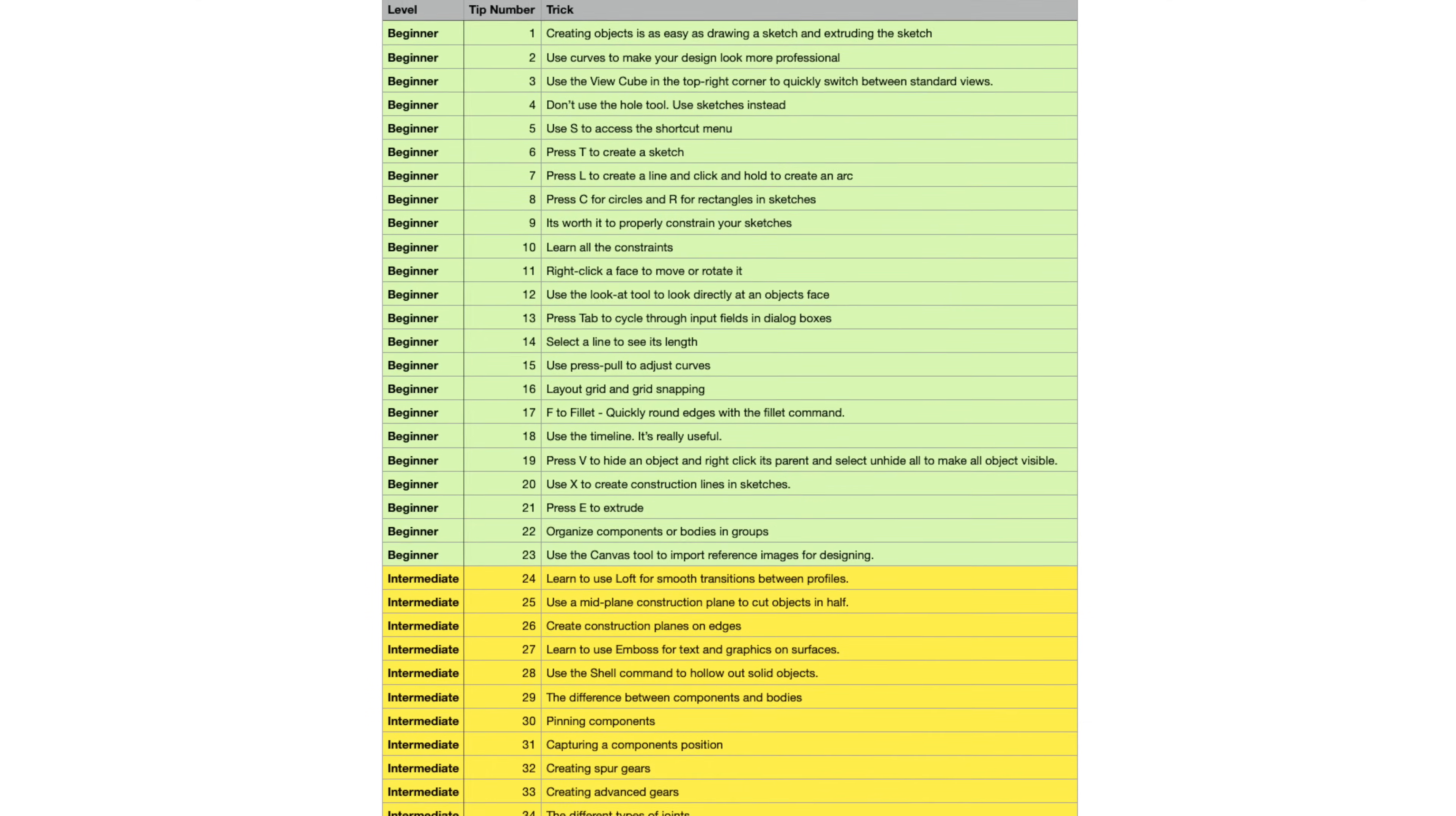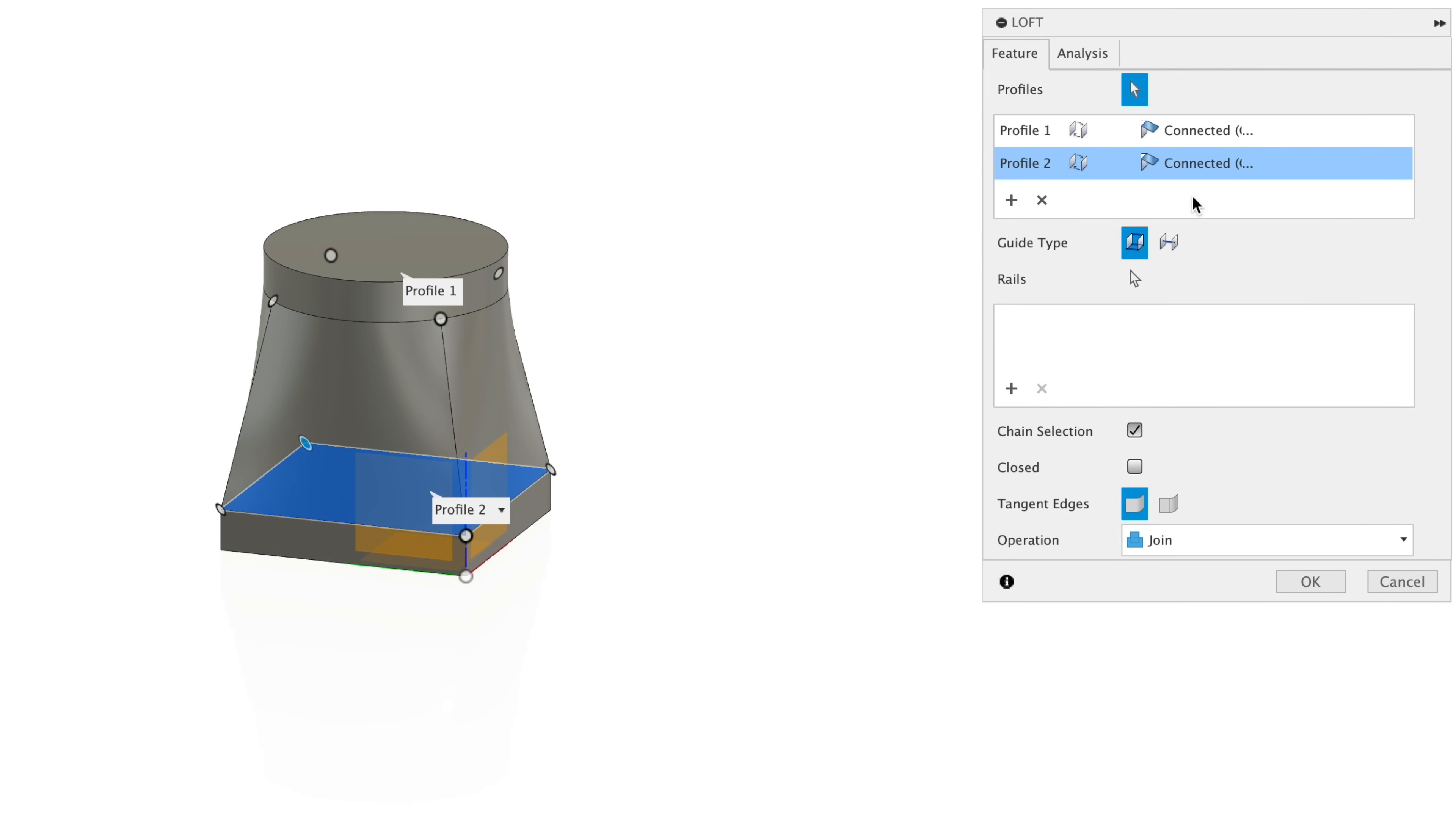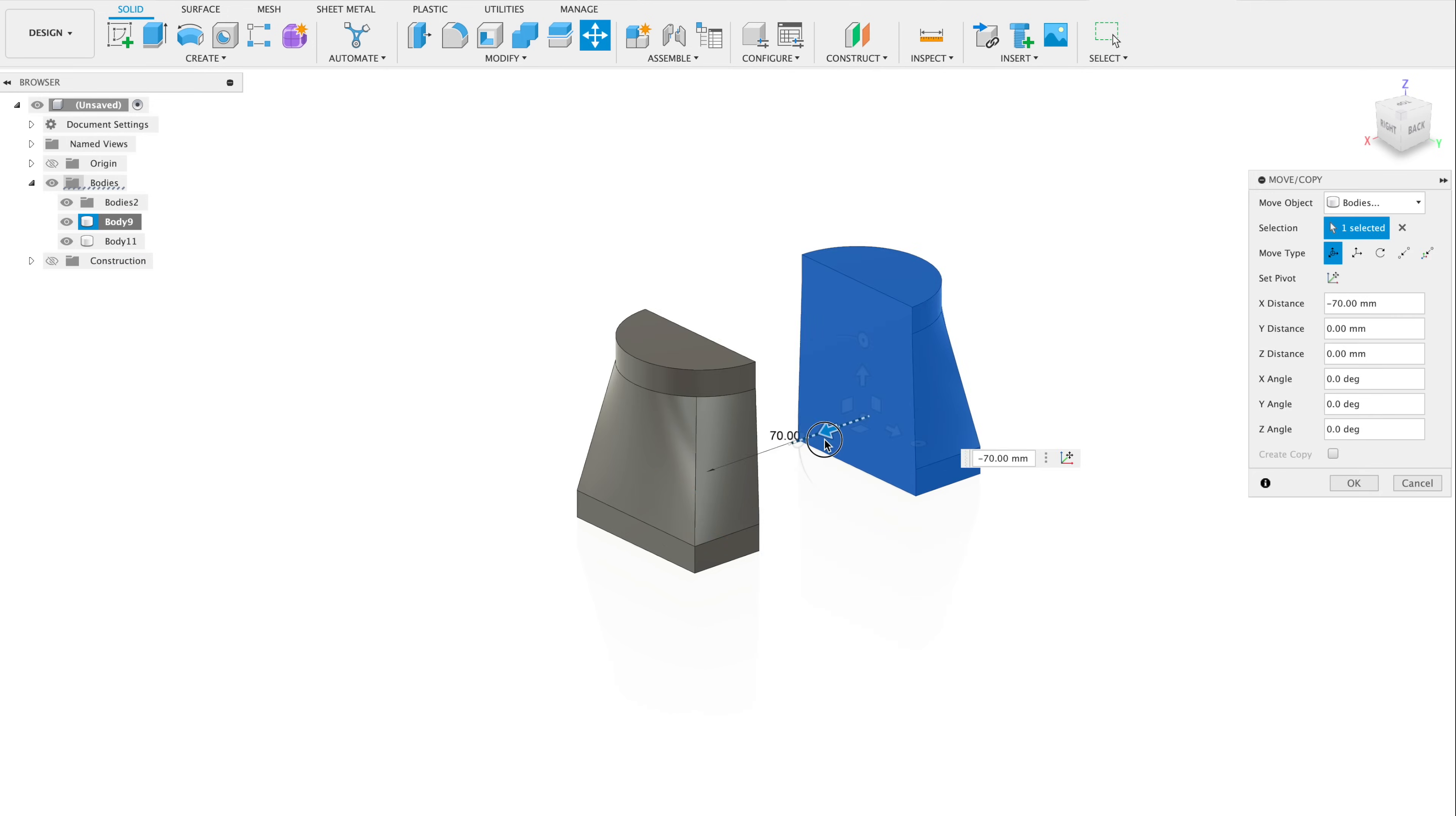Now let's go ahead and move on to the intermediate and advanced Fusion tips. Tip 24, use the loft tool to make smooth, complex transitions between different profiles. For example, here I could connect a square and a circle face. Tip number 25, use a mid-plane construction plane to cut objects in half. You'll basically use two faces and it'll center the plane between those two faces. Go to split body and use the construction plane as the splitting tool. And now we have the object cut perfectly in half.